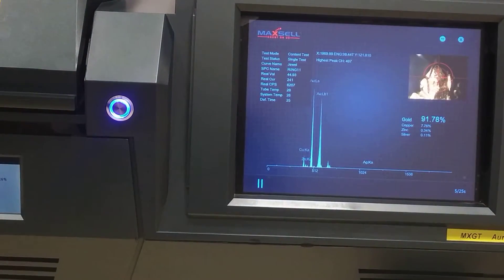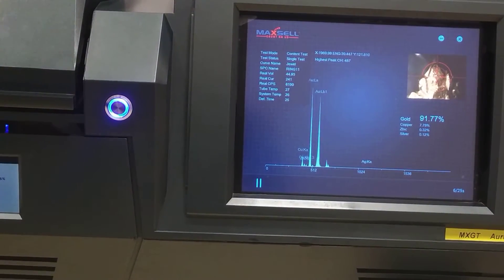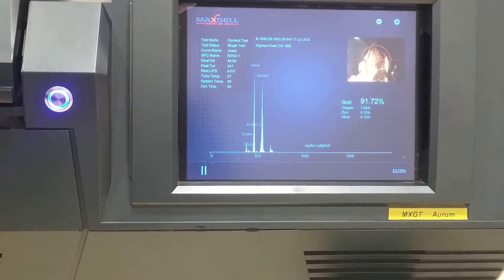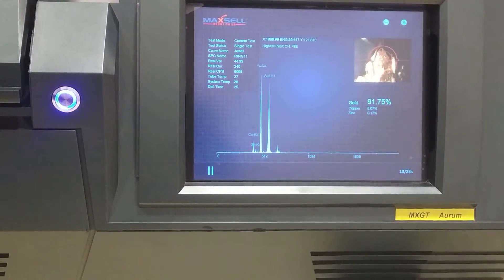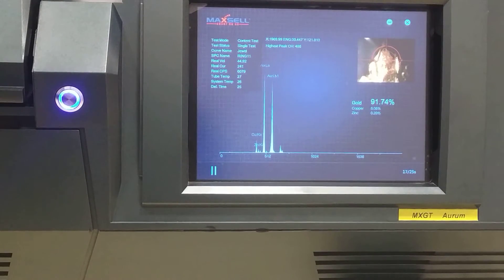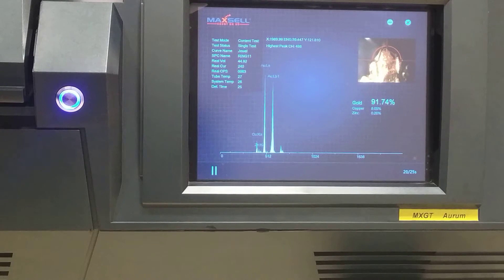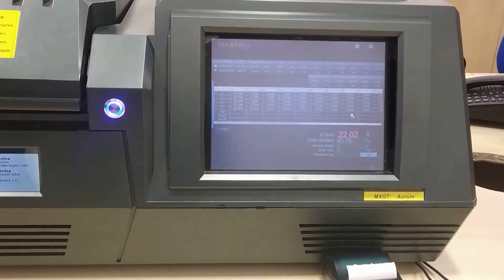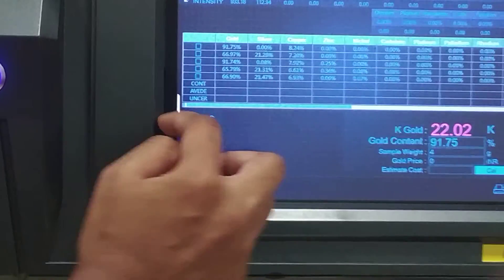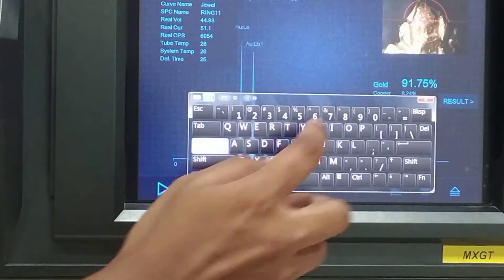We are taking only 25 seconds to check it, and since it is 22 carat, it is showing 917 within 10 seconds. Right from the start you will know it is 22 carat.